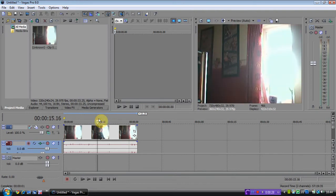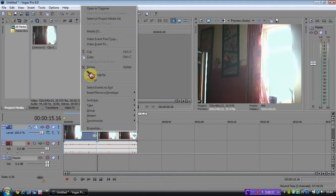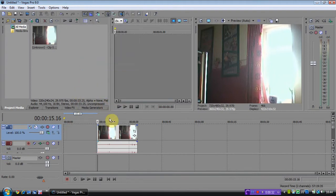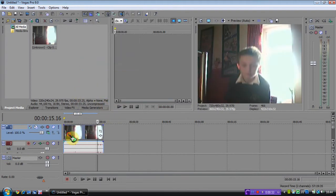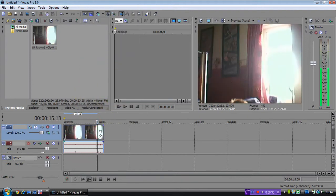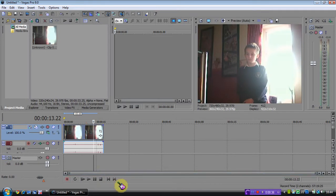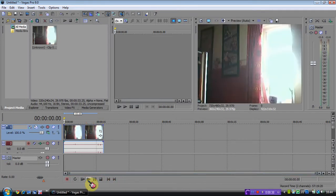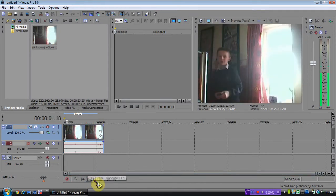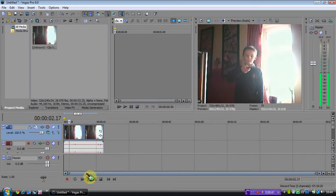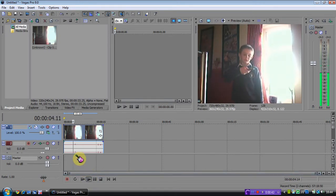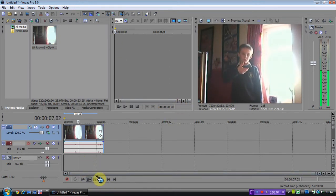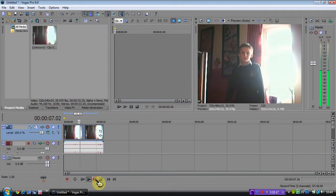So when you've got your footage, this is probably the easiest way to do it. Then, wherever you want the time to freeze, press pause.